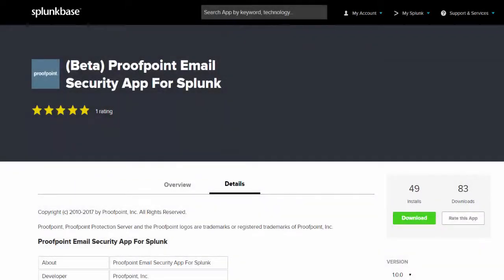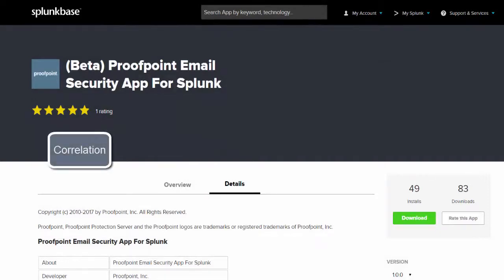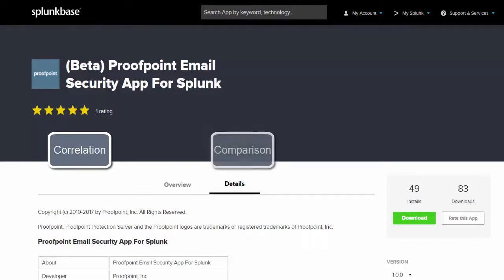Splunk users can get a better handle on overall security posture by correlating Proofpoint Email Protection data with other security and machine-generated data. The Proofpoint Email Security app for Splunk allows users to compare the email data model against filtering and mail logs without further customizations, and eliminates the need to understand PPS filtering data format.